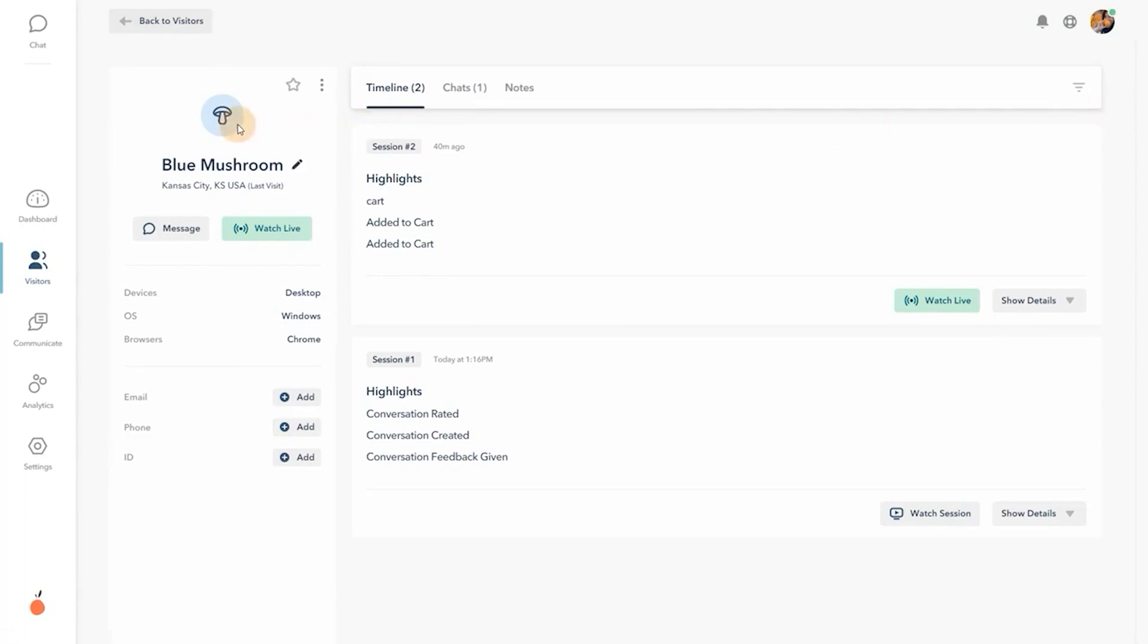Here you can easily update their name, contact info, get session highlights, and jump to a recording.